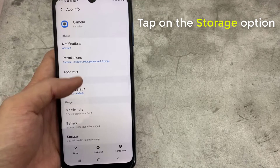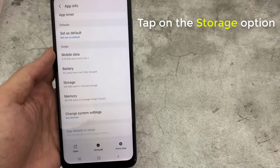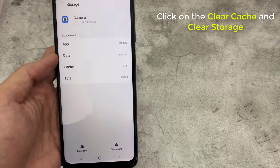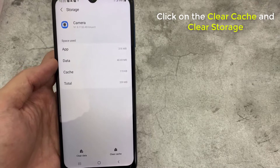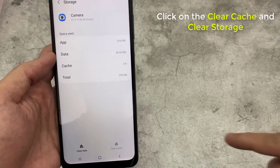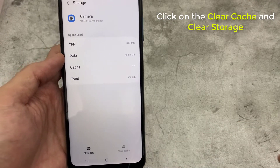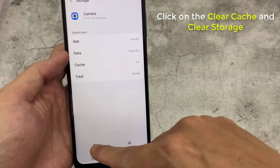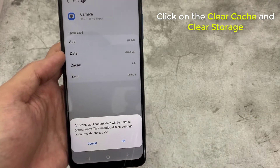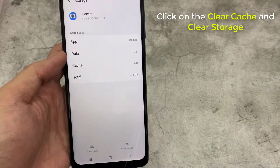Next, tap on the storage option. Click on clear cache and clear storage. After clearing the cache and data, try to access the camera and check whether the can't connect to the camera error on the Android device is fixed or not.